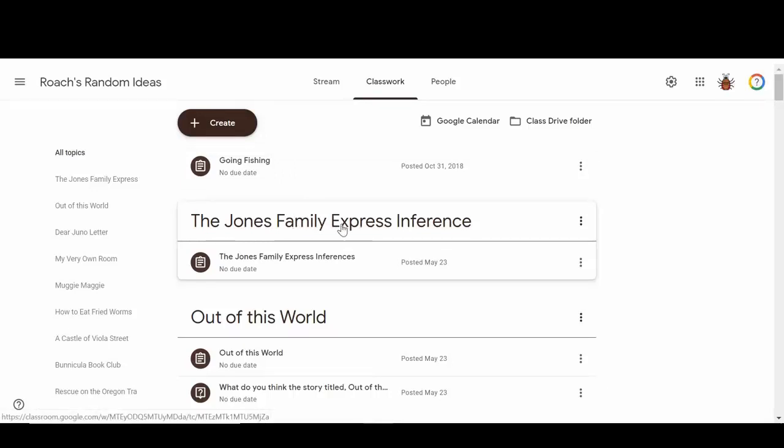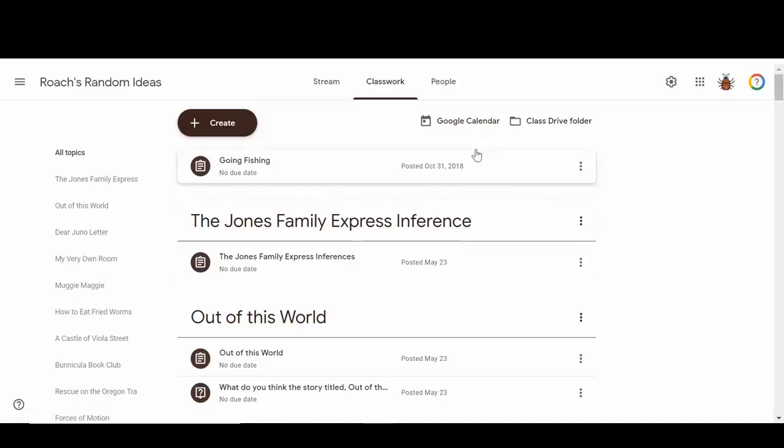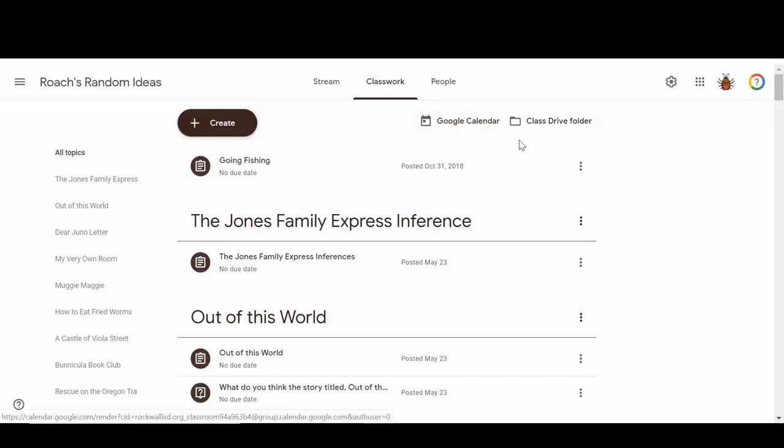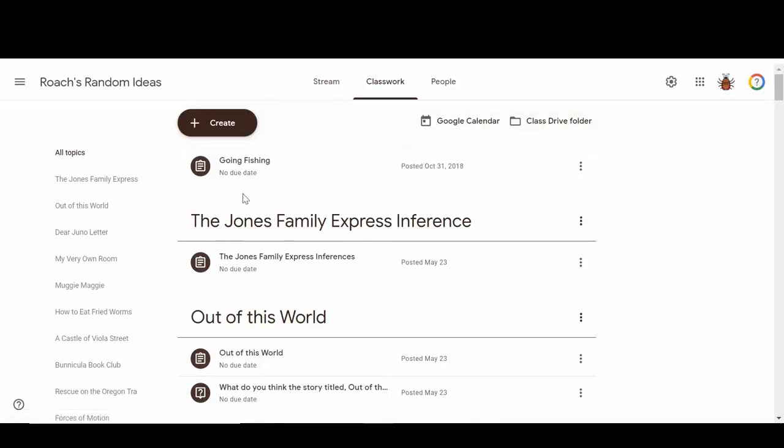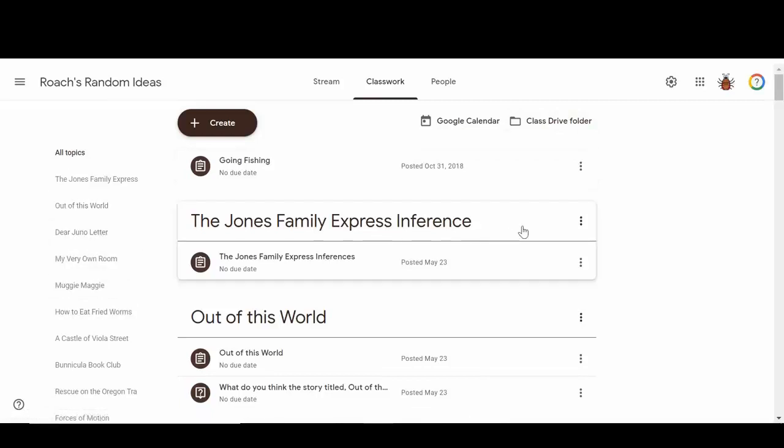You still have access to that Google Calendar and that class drive folder once you've added classwork and assignments. You see your topics all listed here and these three dots.